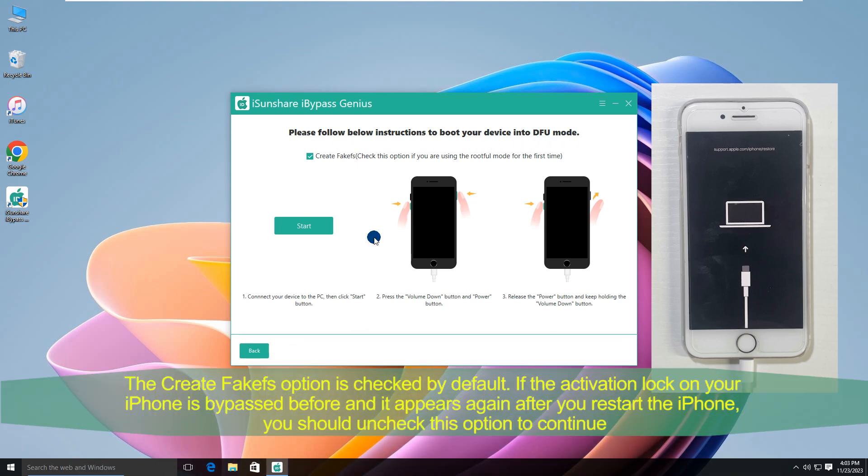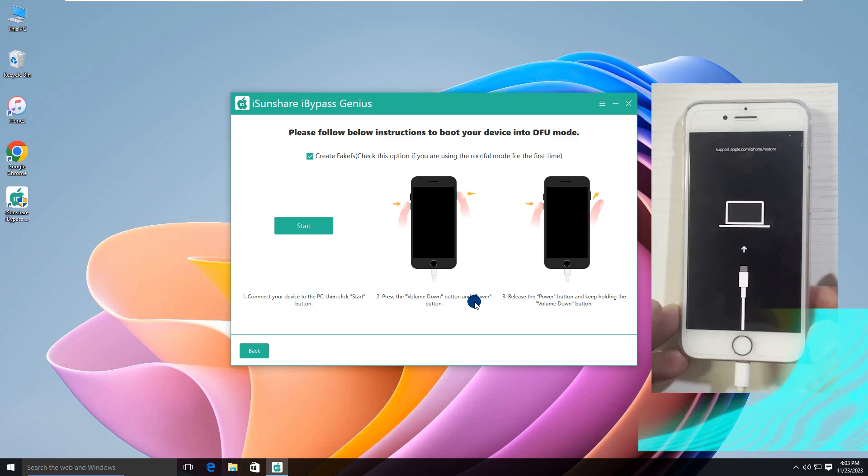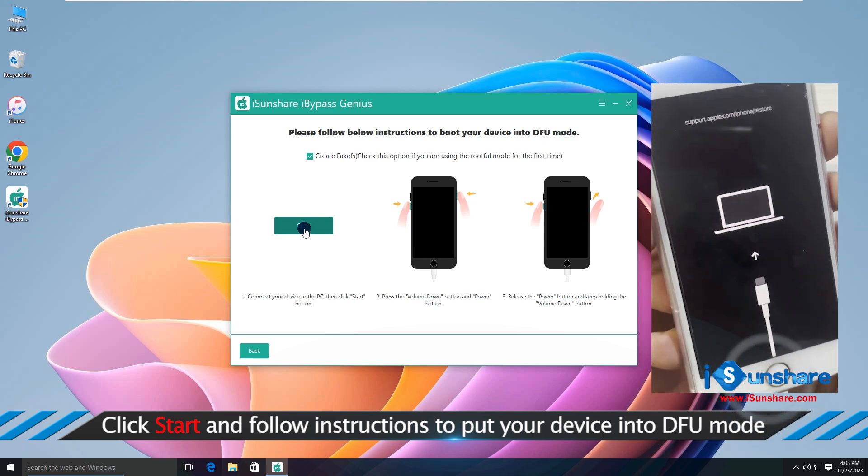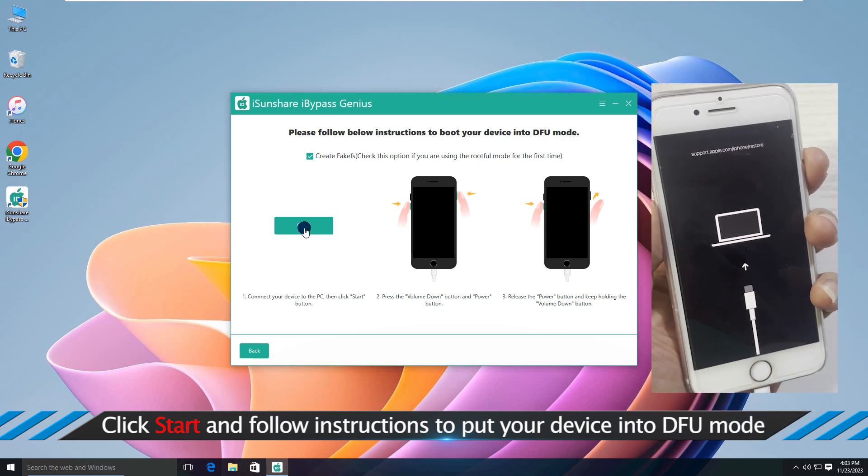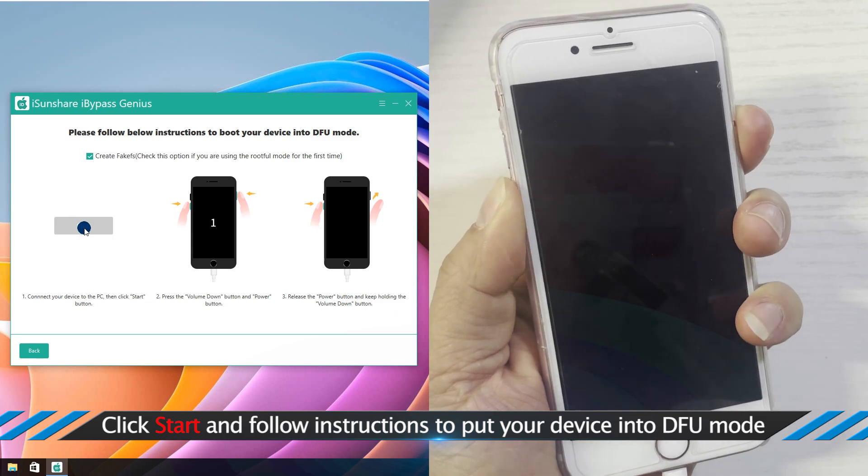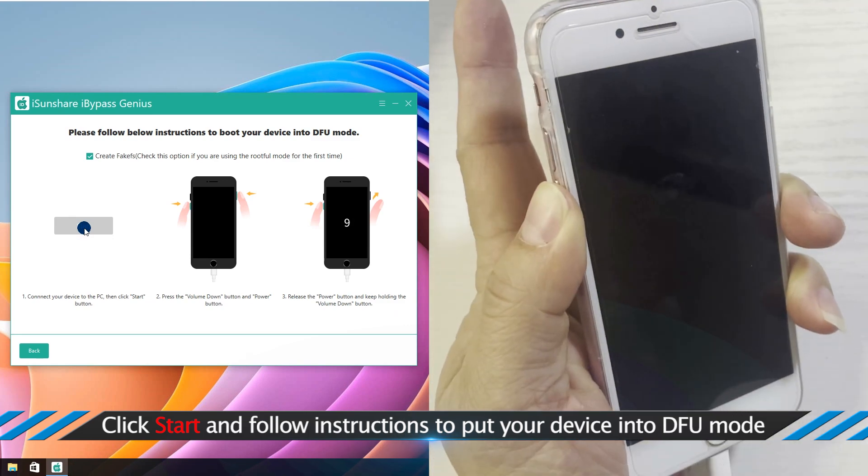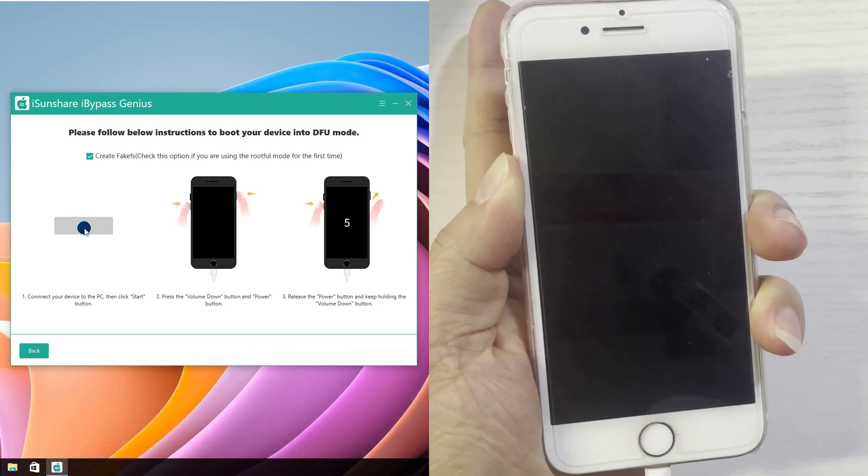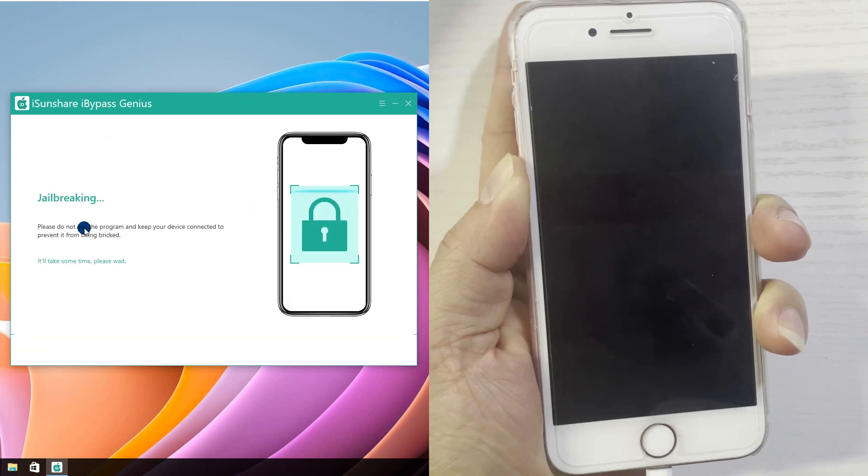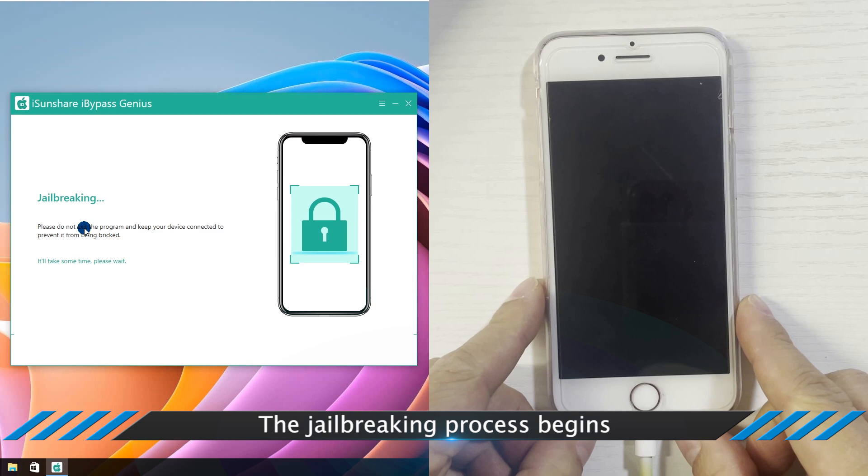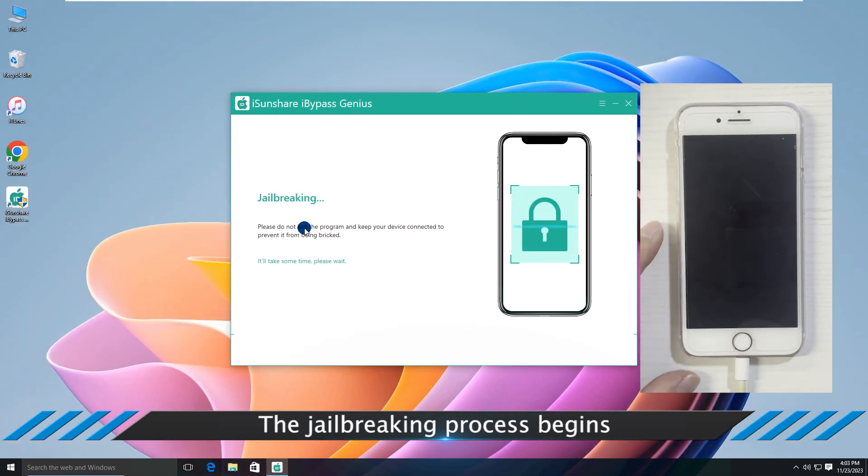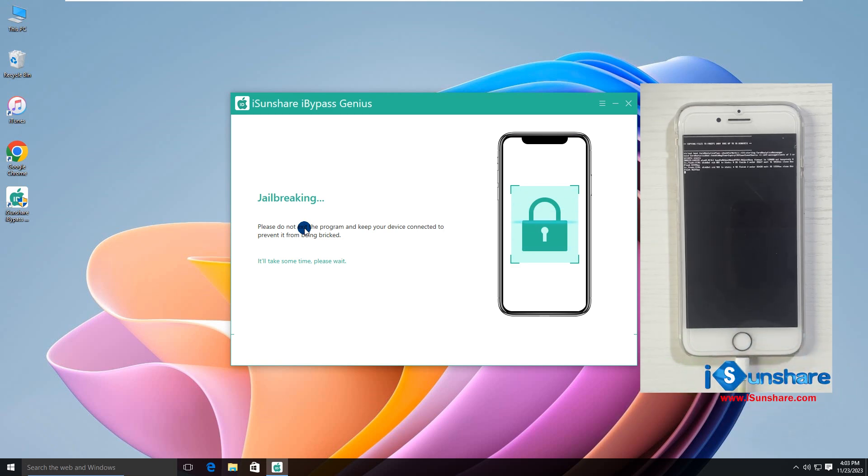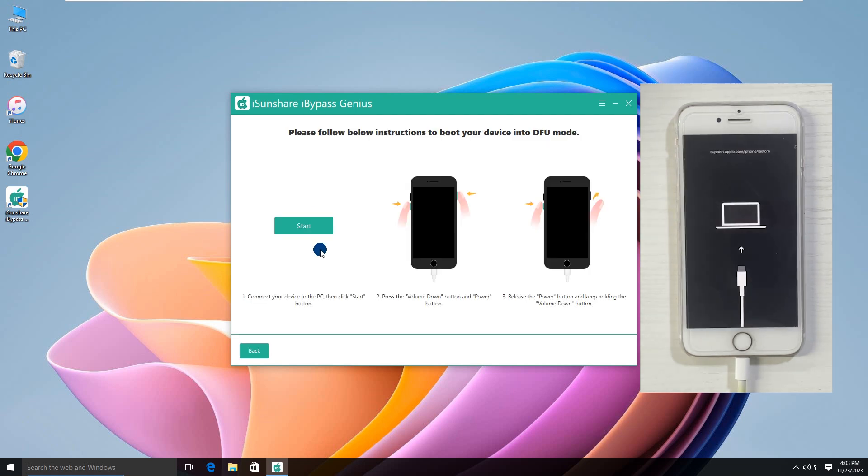The create Farcafs option is checked before. Follow the steps to put the iPhone into DFU mode. Wait for a while and repeat the operation.